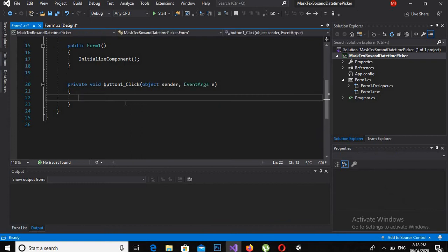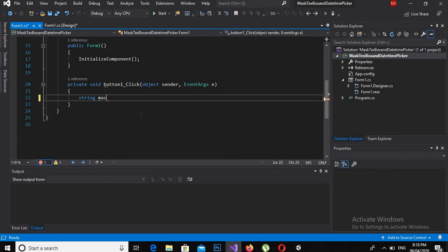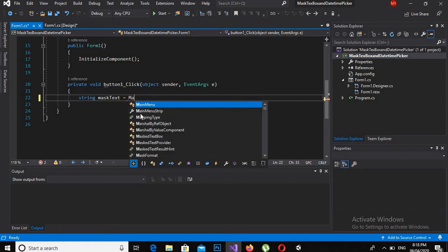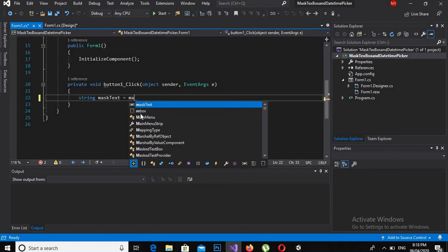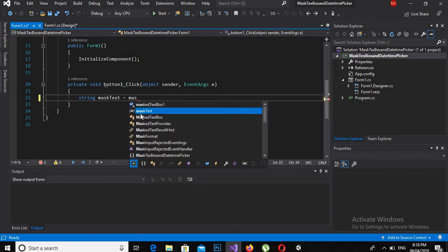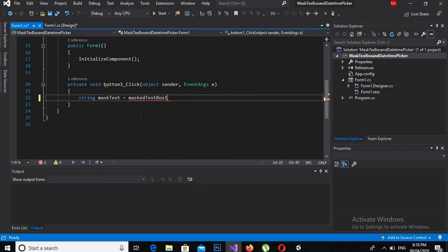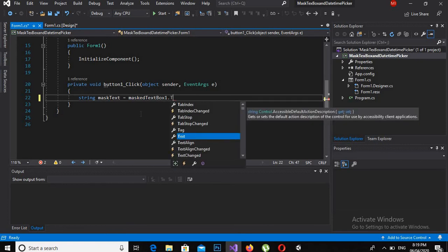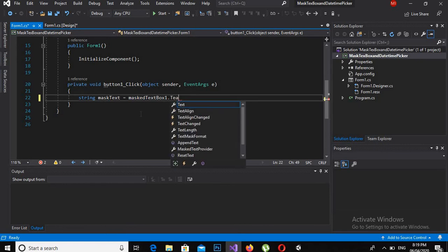And now I will create a string variable which will be maskText is equal to maskedTextBox1.Text.